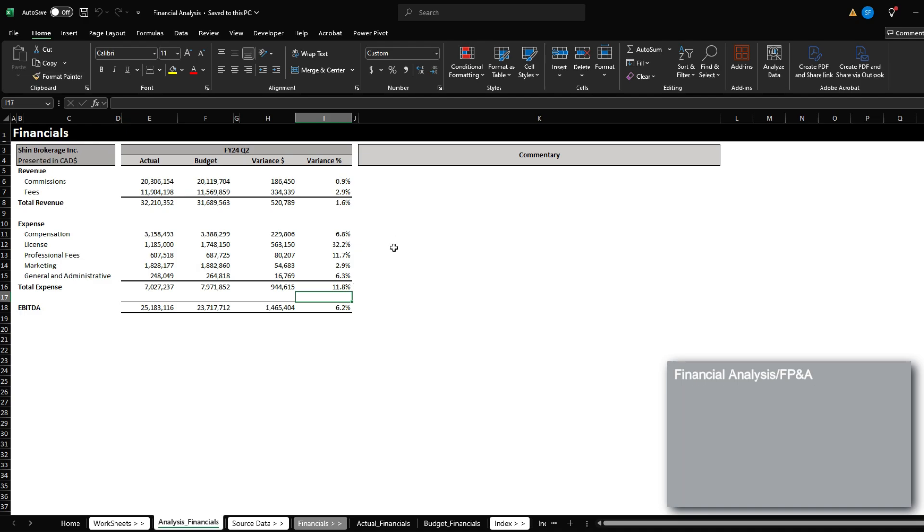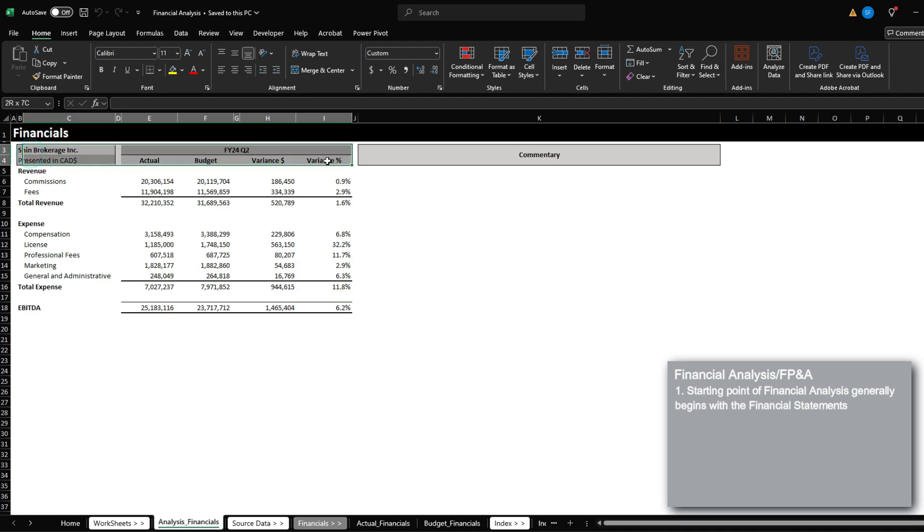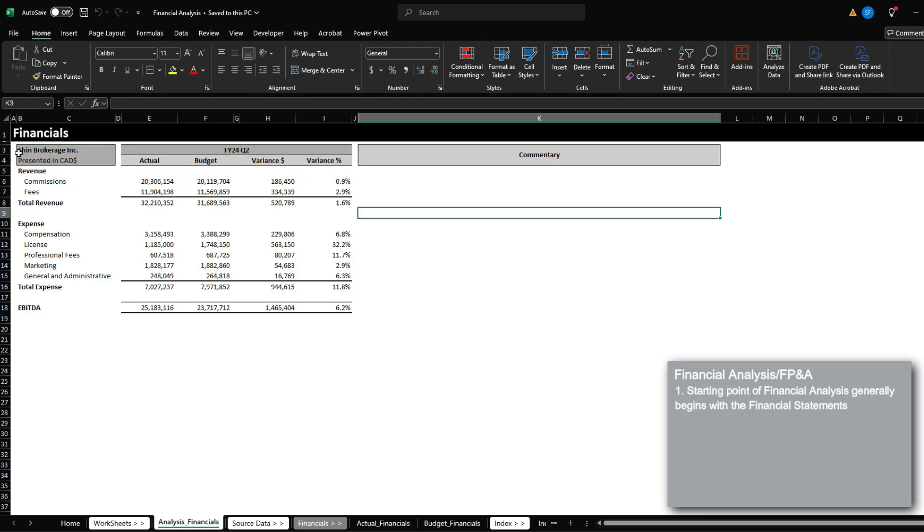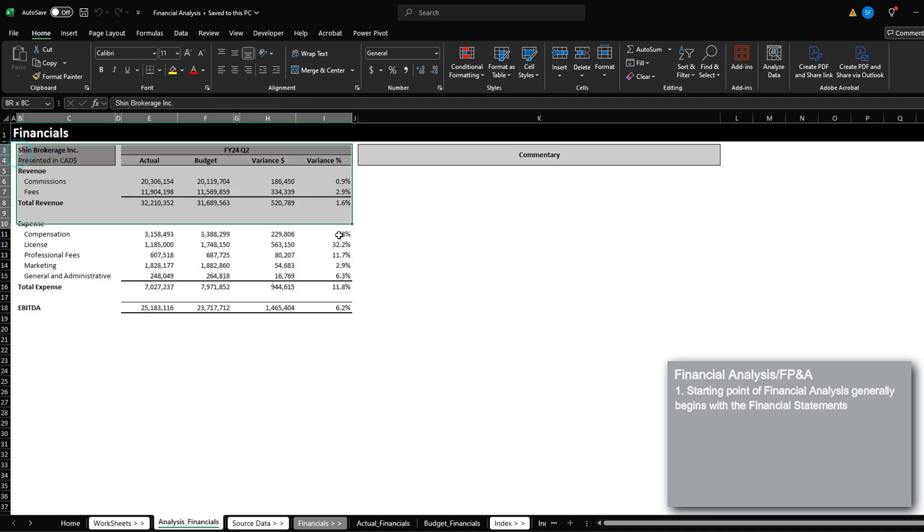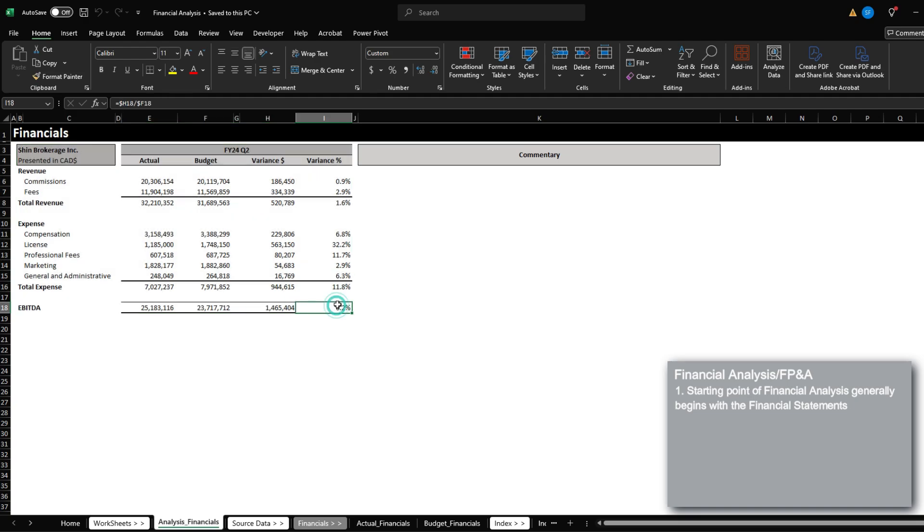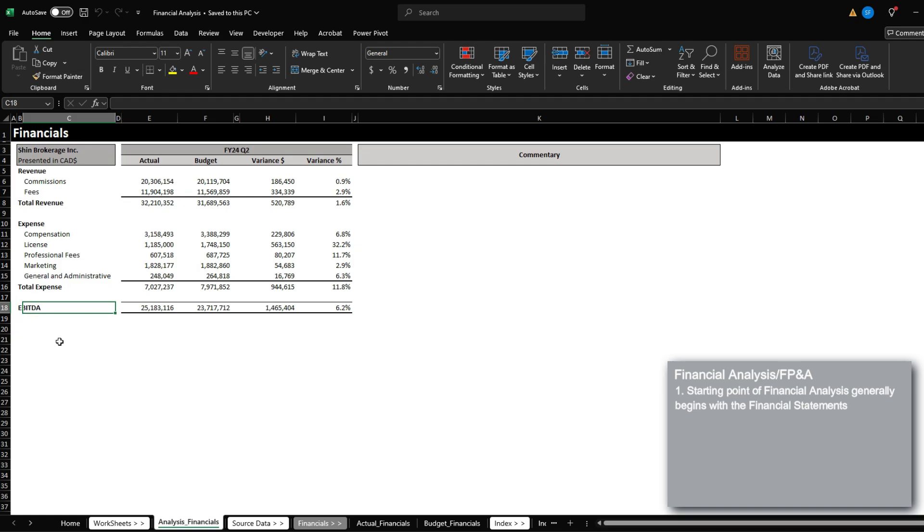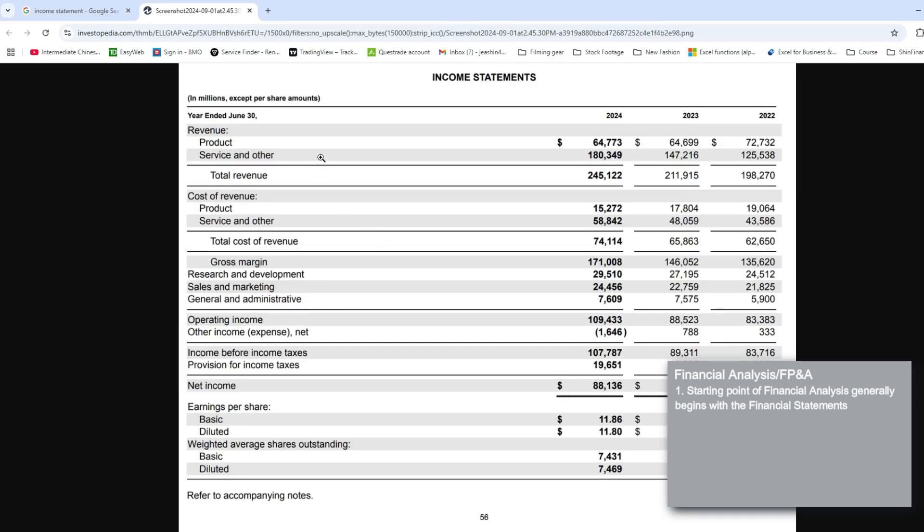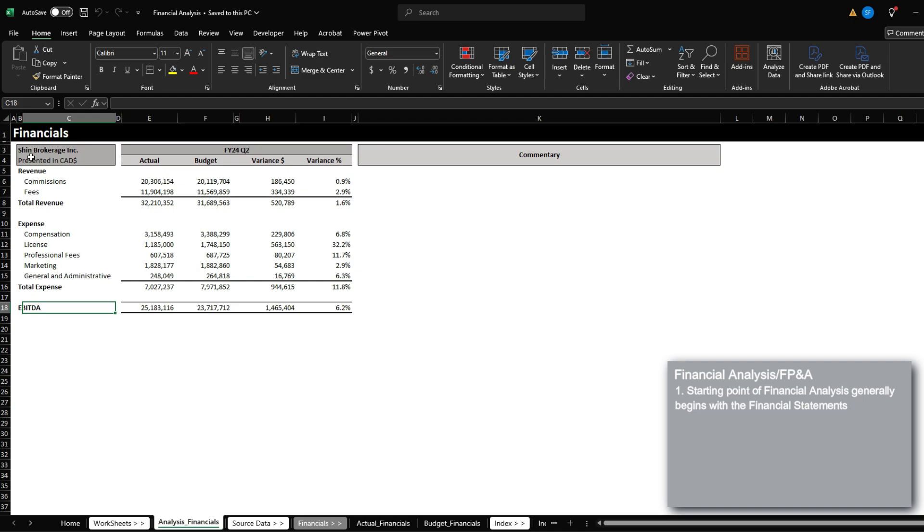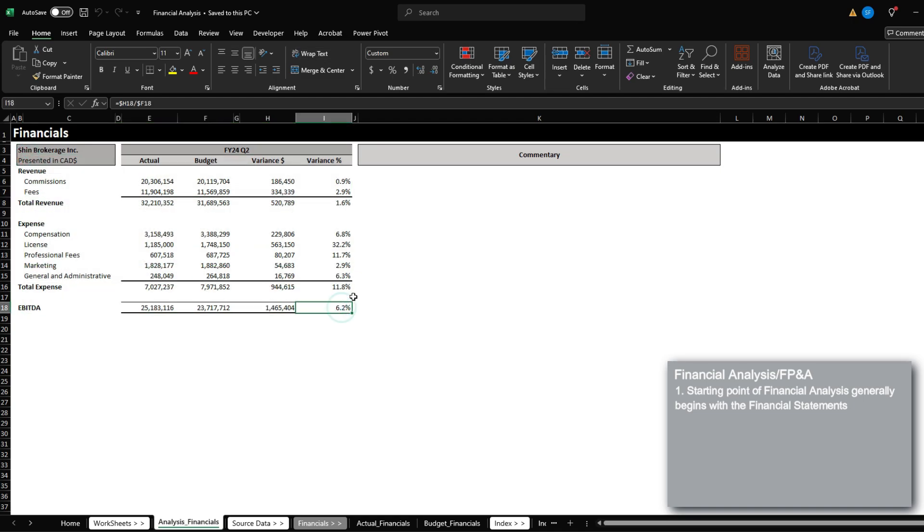The very first starting point of any financial analyst generally starts from the financial statements. What you see on the screen right now is a very simplified version of an income statement. This has the revenue, operating expenses, and then the EBITDA. A full blown out income statement may look something like this with revenue, cost of goods sold, operating expenses, items below EBITDA, and then net income. But this is just a very simplified version of it.